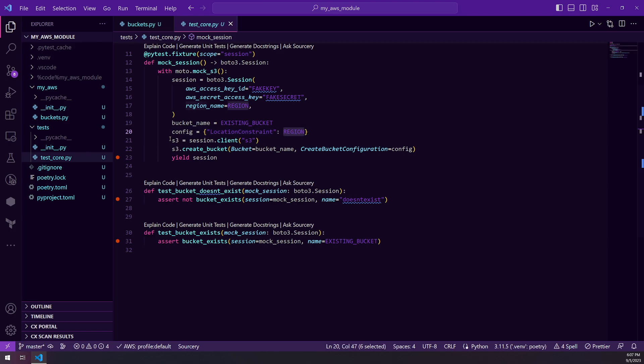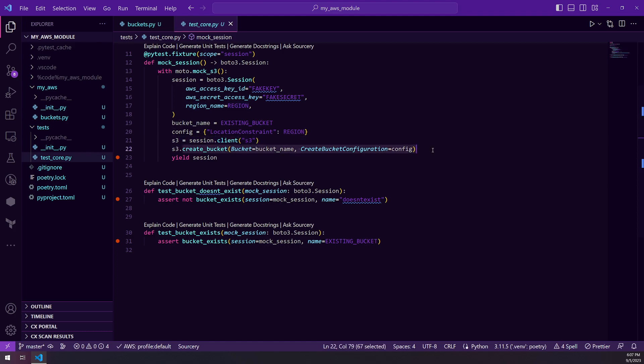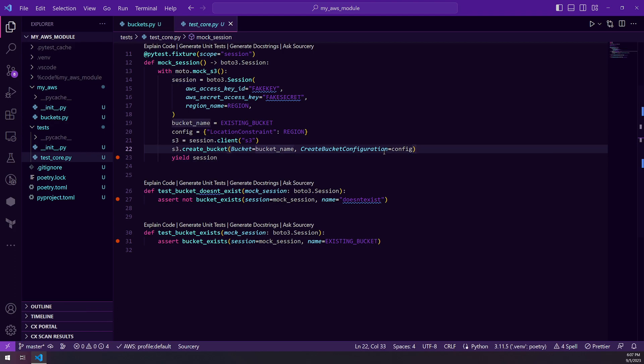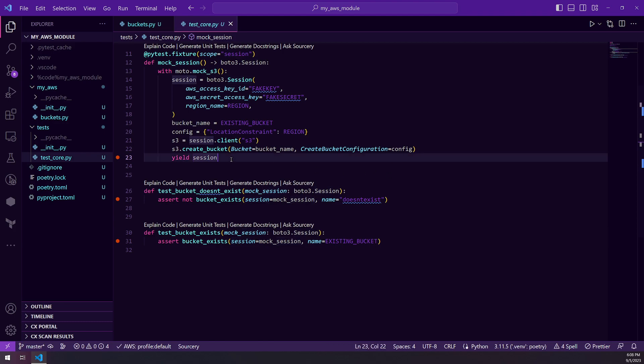Then we have our S3 client instantiation, and then we're creating our bucket and we're passing in the bucket name and the config and then we're yielding the session. So this is all the setup that we're going to do before our tests. So this is going to emulate an already existing configuration in AWS.